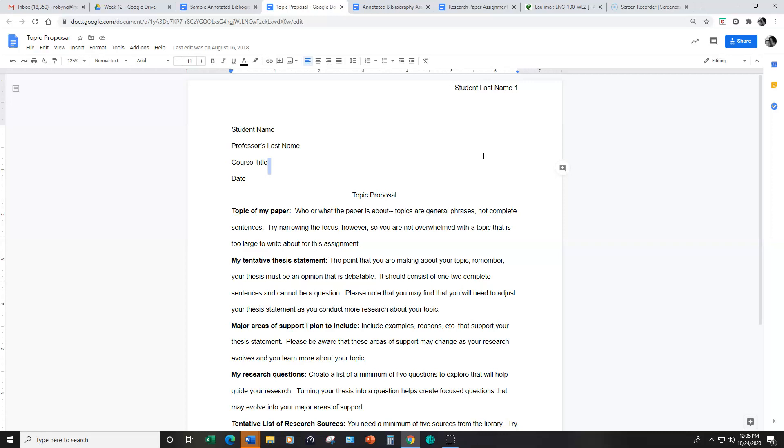If you have any questions about the research paper, any assignments related to the research paper, or the annotated bibliography, please let me know. I'm happy to set up individual appointments with you to meet via zoom to help you work on your research paper or your annotated bibliography.